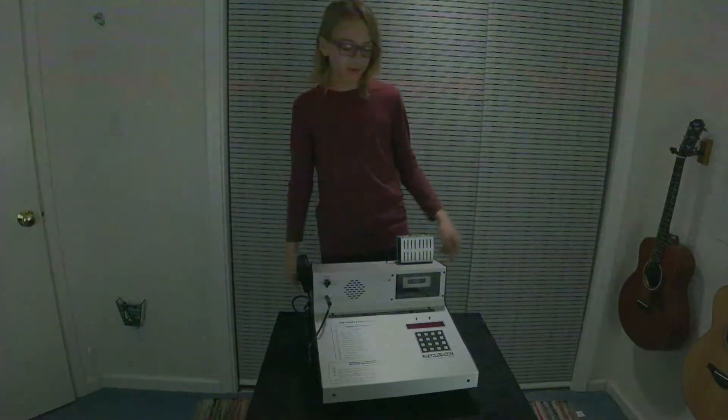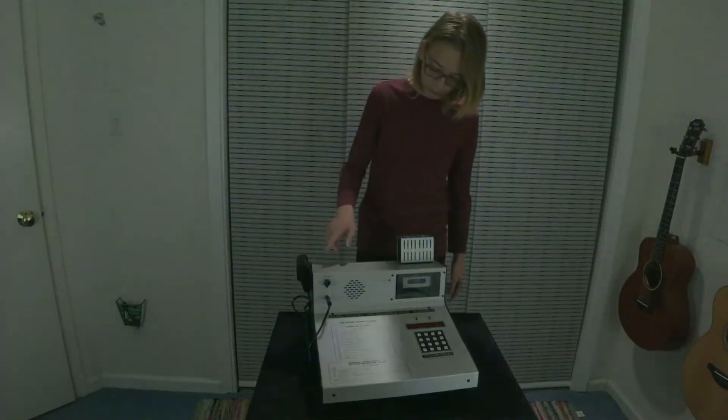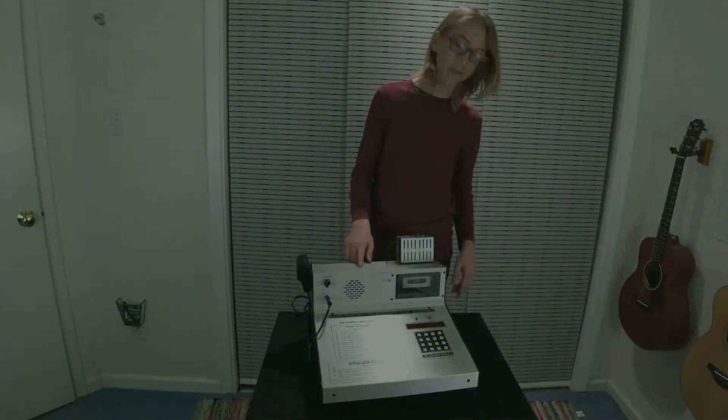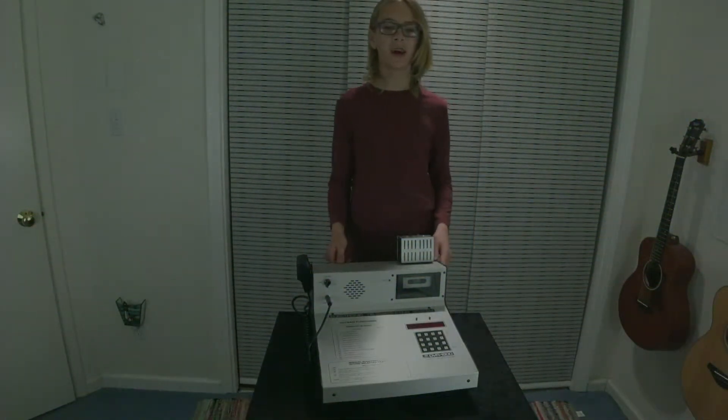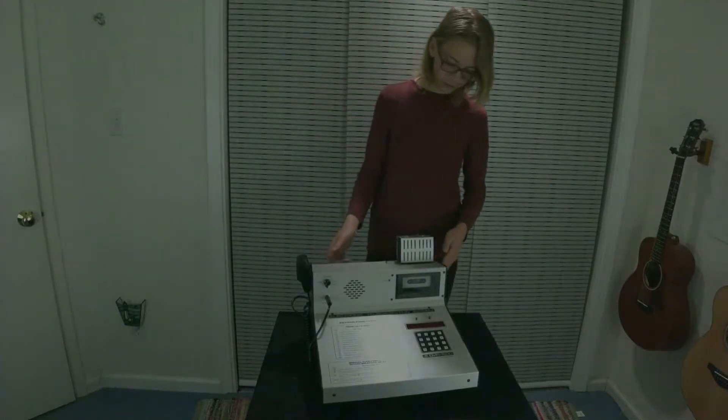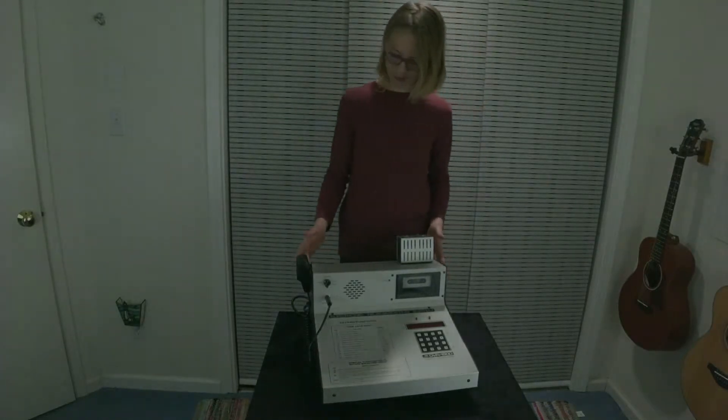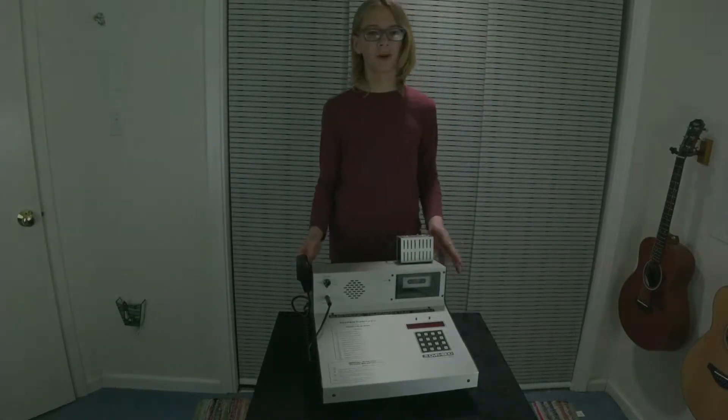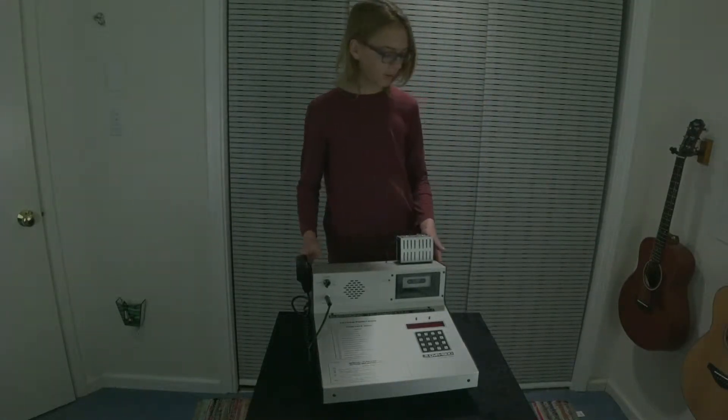Hi, I'm Milo, and this is the electronic telemarketing system from 1989. So this machine was used to telemarket people in 1989.